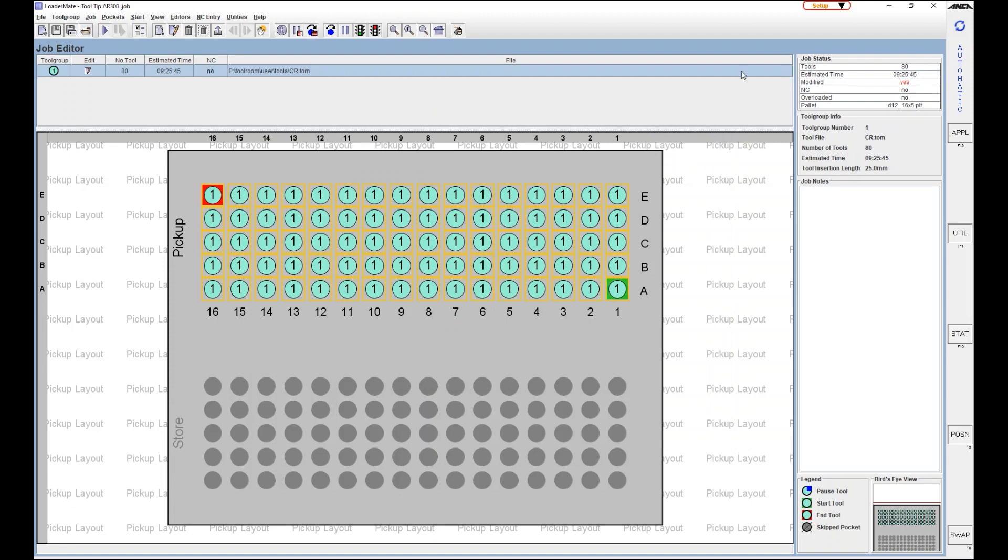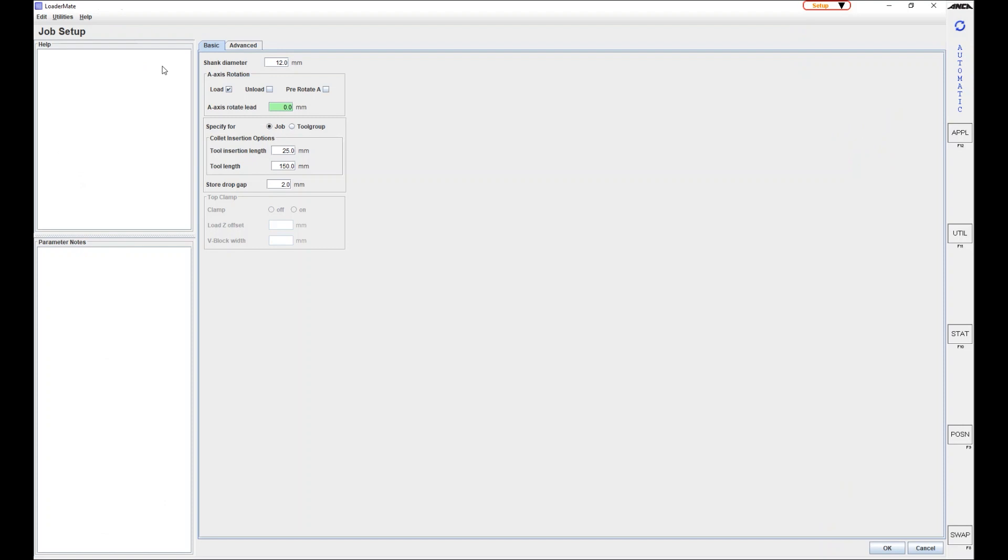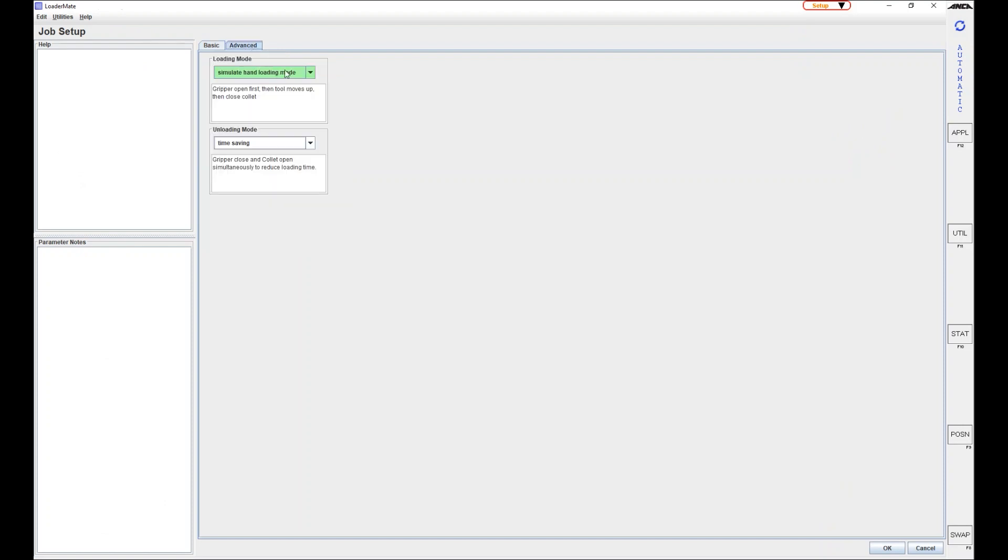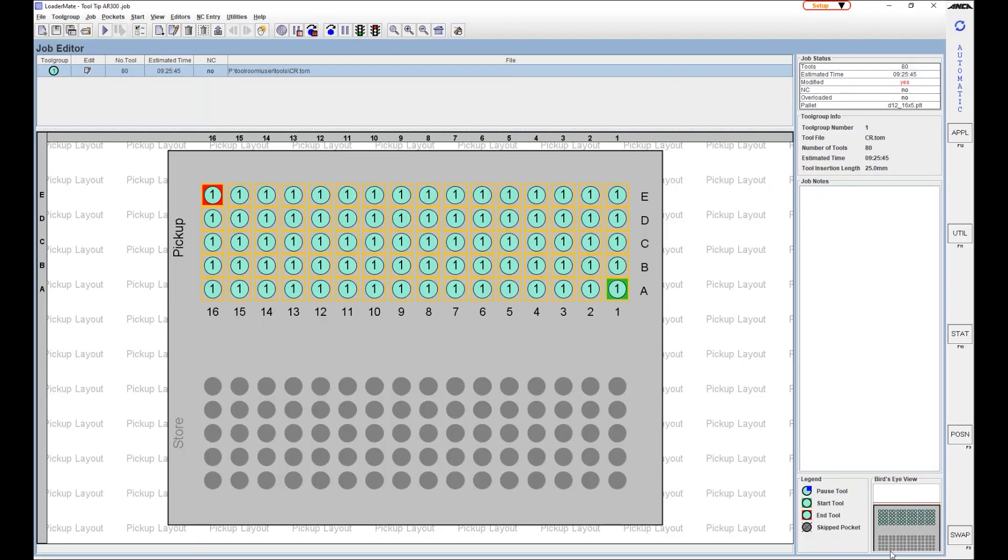Simulate hand loading mode meets run out tolerances of less than 5 micron in 95% of all cases. This new function is available as of software update 56 and can be downloaded from Anker Club.